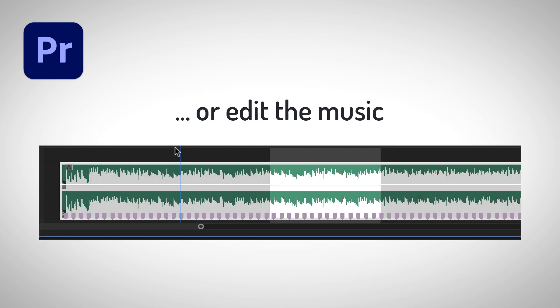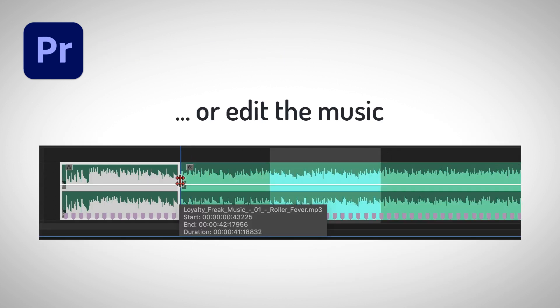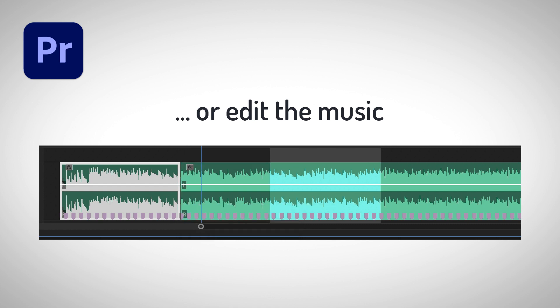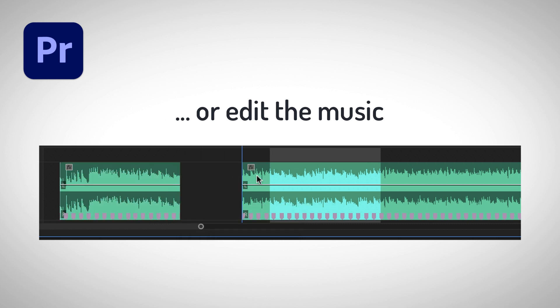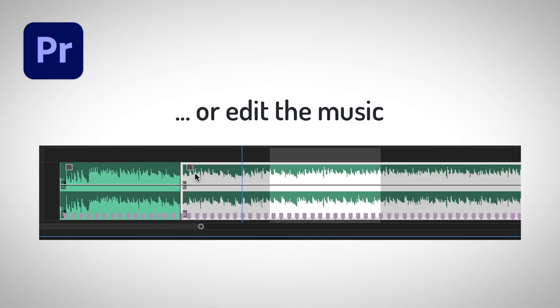As an alternative I also show how you can edit your music. So you delete or duplicate parts of it such that the song has exactly the length you need. But let's start with the fading.